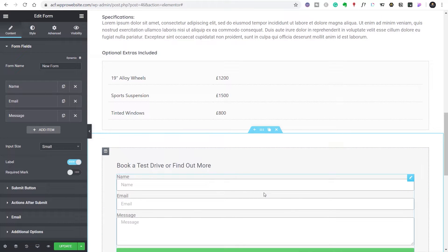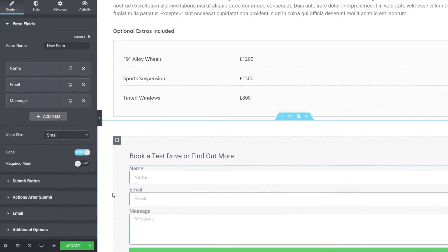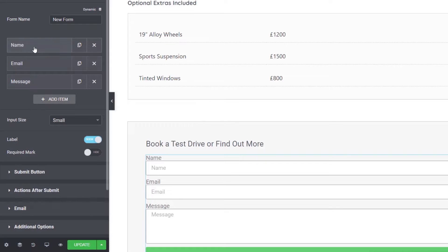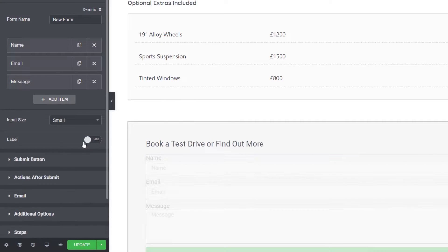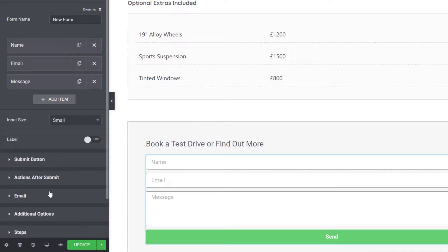First thing we need to do is put in a form. We're going to use the normal Elementor Pro form for this — just type 'form', drag in a normal form, and drop that underneath our heading. That pulls in the default data you'd expect: name, email, and message. First thing we want to do is add the extra fields and style things a little bit — I don't want these labels to display all the time, so we're going to close those down.